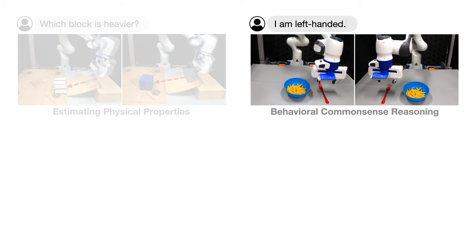During the execution of the task set a table for my pasta, the user can give further instructions such as I'm left-handed, which requires the robot to reason its behaviors using common sense and place the spoon on the left side.